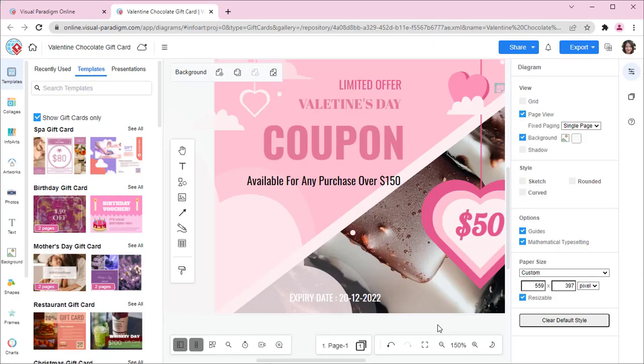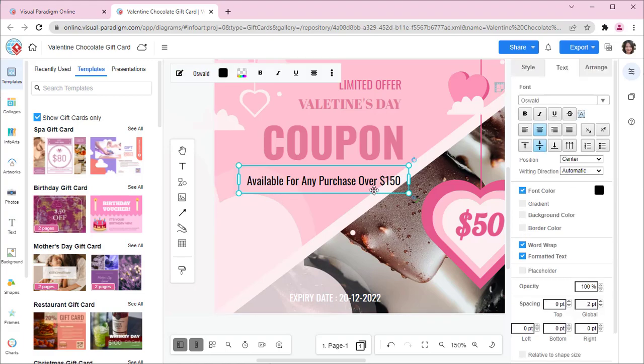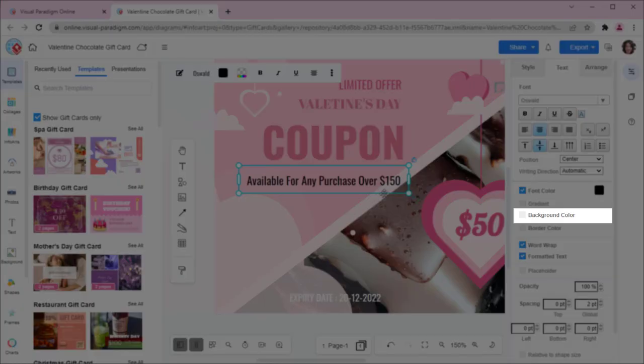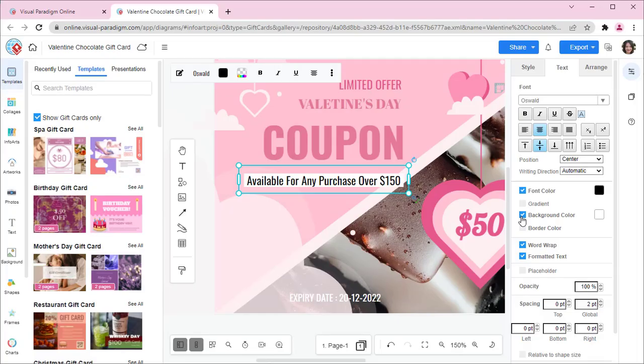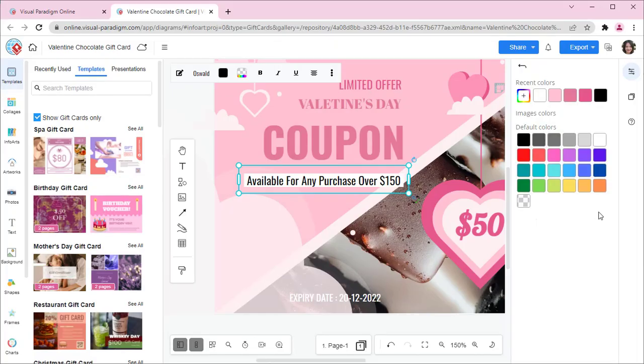When editing your design, you can specify the background color of your text under Settings Panel, Text, and select Background Color. After that, click on the color box to pick a color.